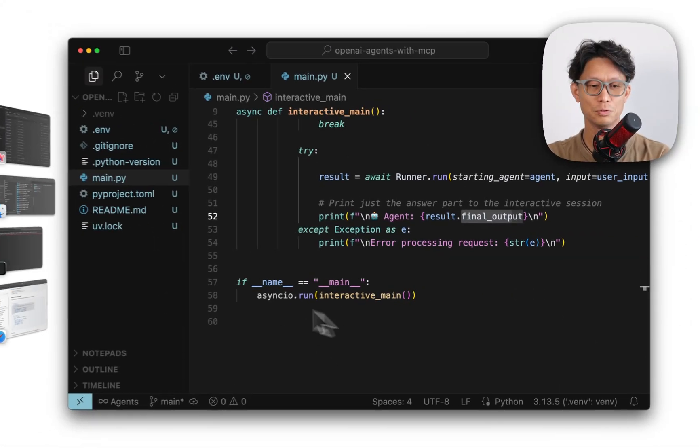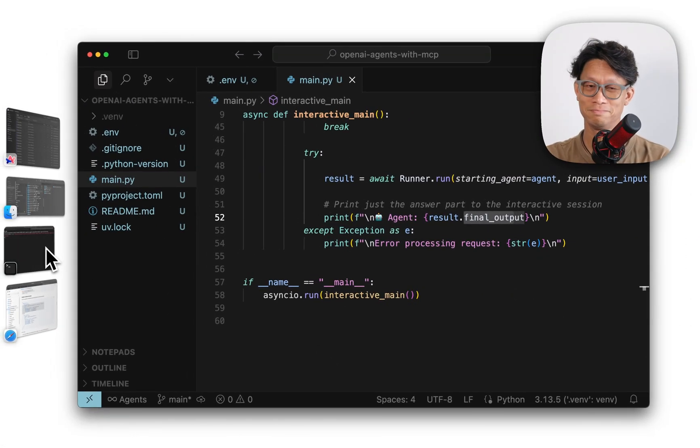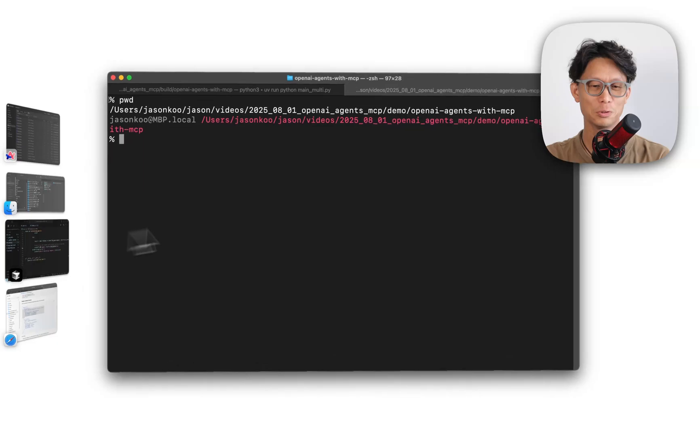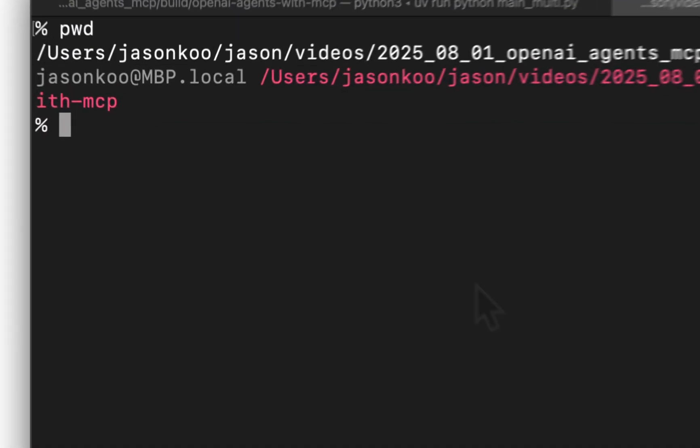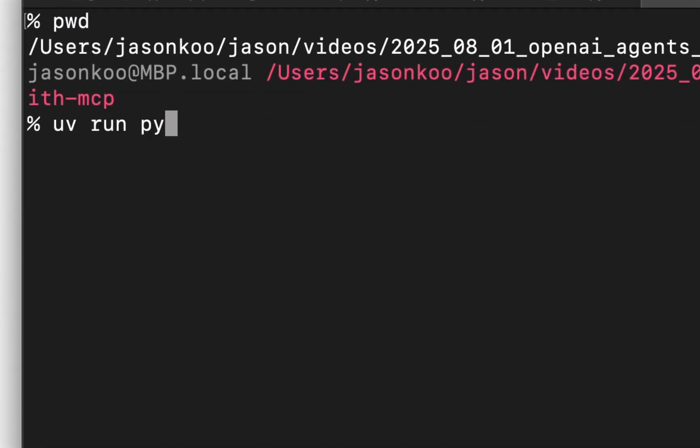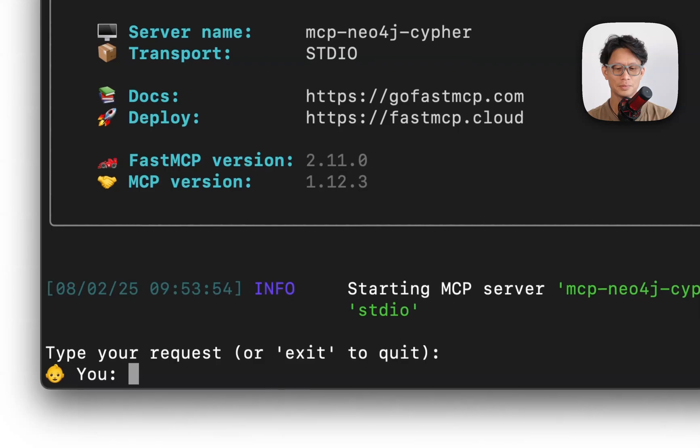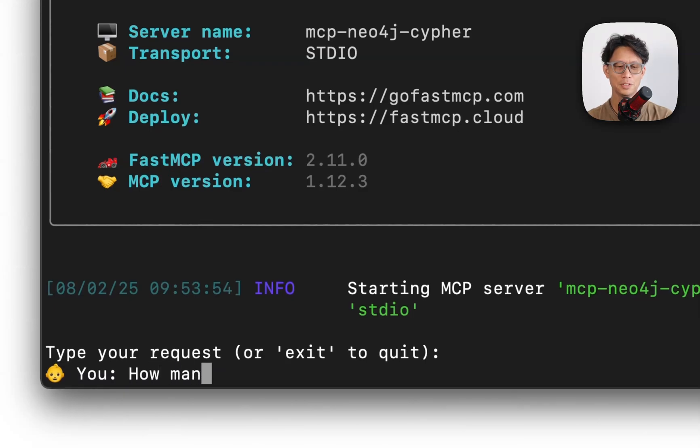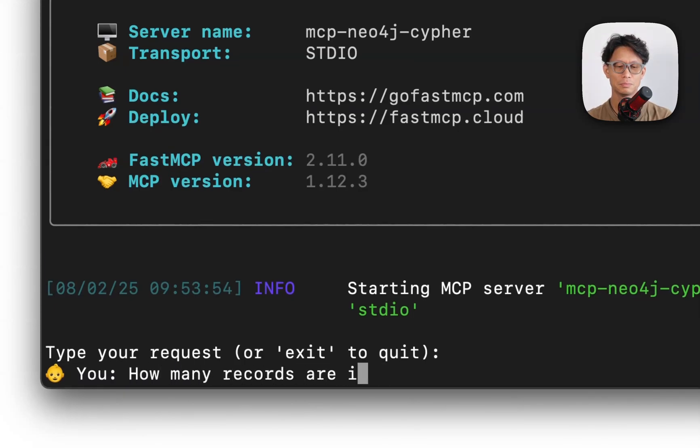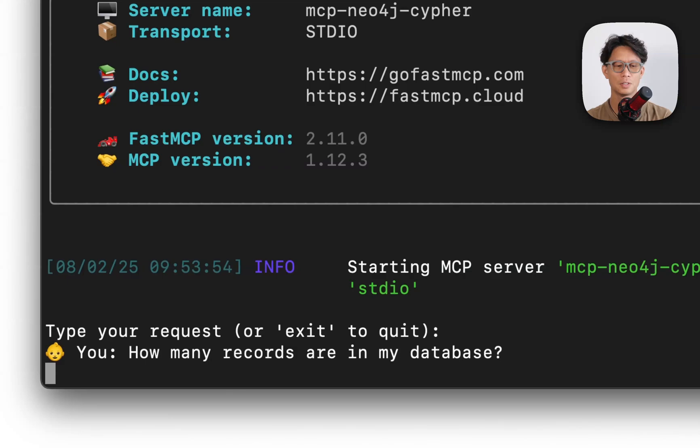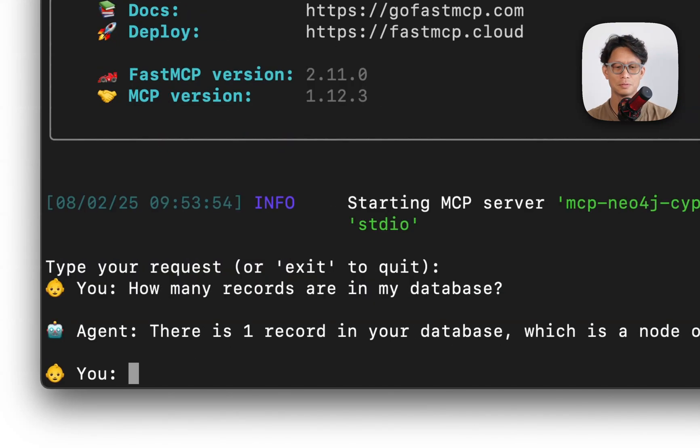And then a simple main function just to run this, but if we test this out, hopefully work. So how many records are in my database? There's one record. So this is how you would set up a single MCP server attached to an OpenAI agent.